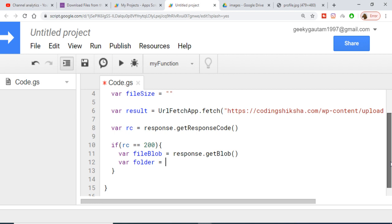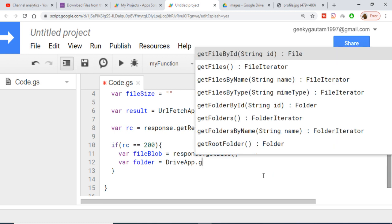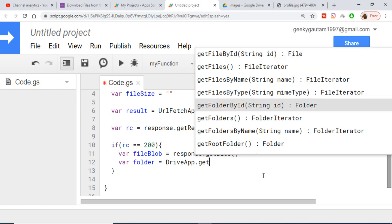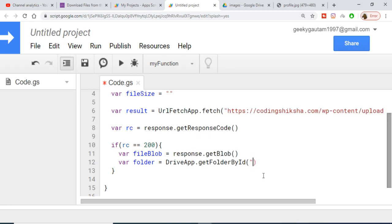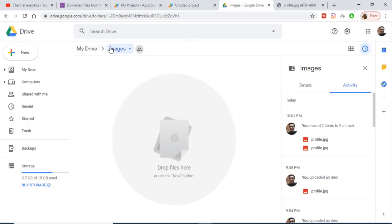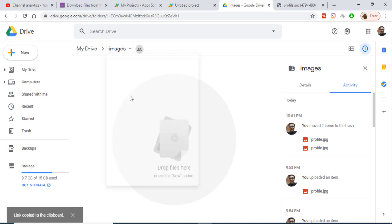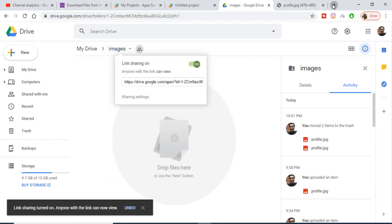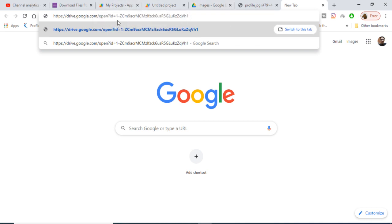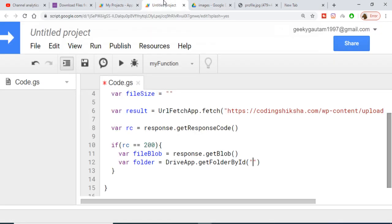After that, we create another variable to hold the folder. We use DriveApp.getFolderById() and provide the folder ID. To get the folder ID, right-click the folder, get the shareable link, and copy-paste it — after 'id=' in the URL is your folder ID. Paste that ID into the method.